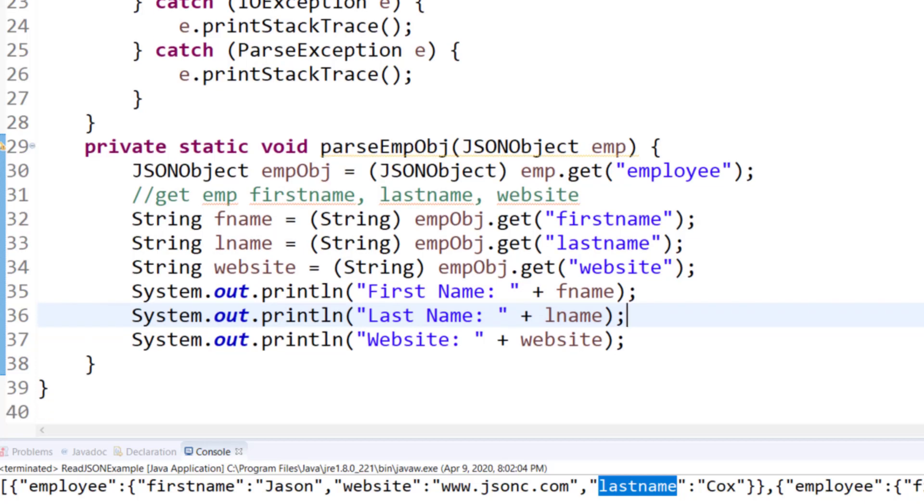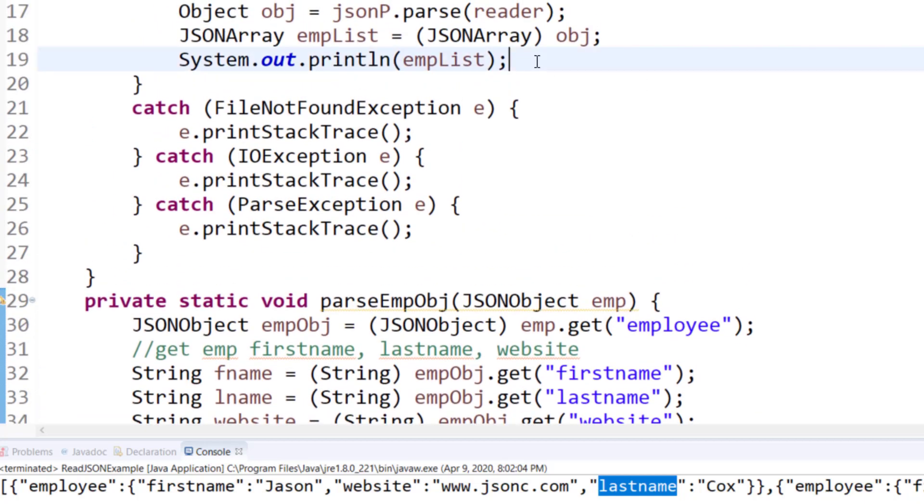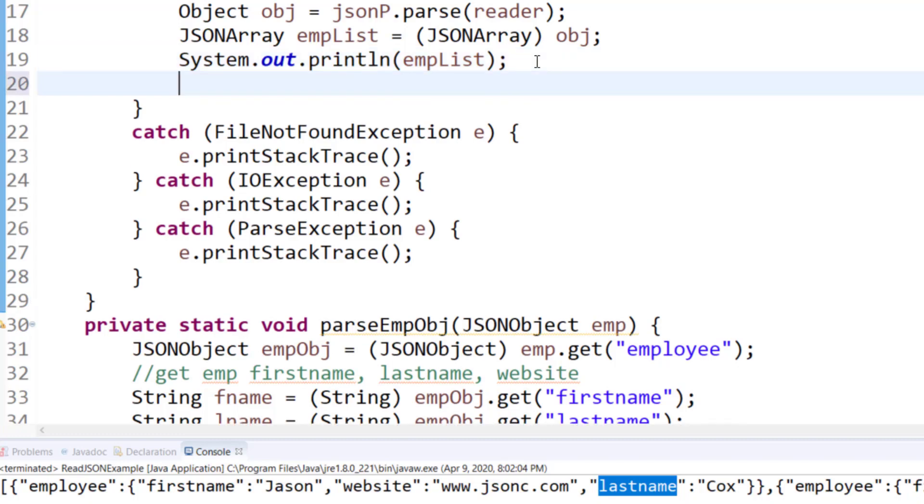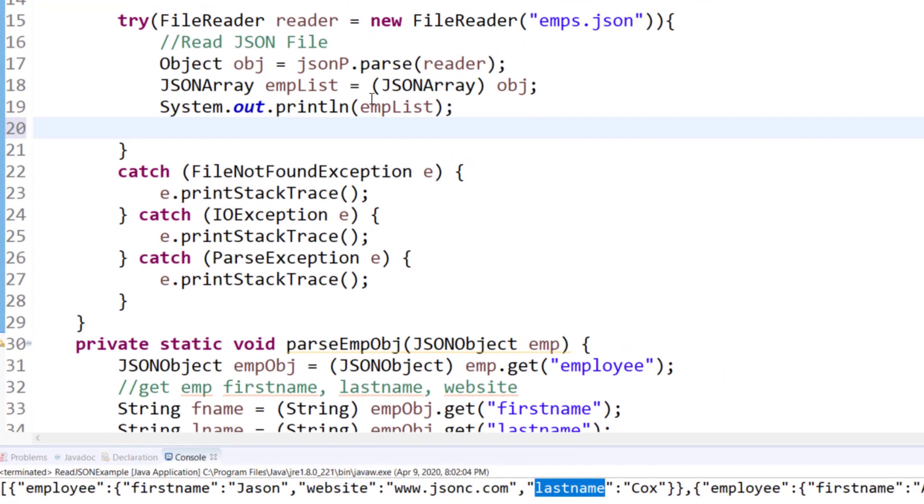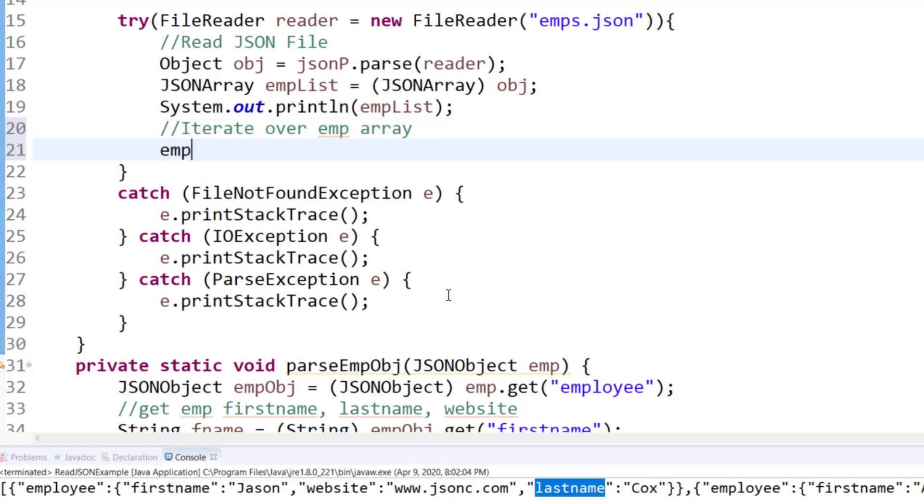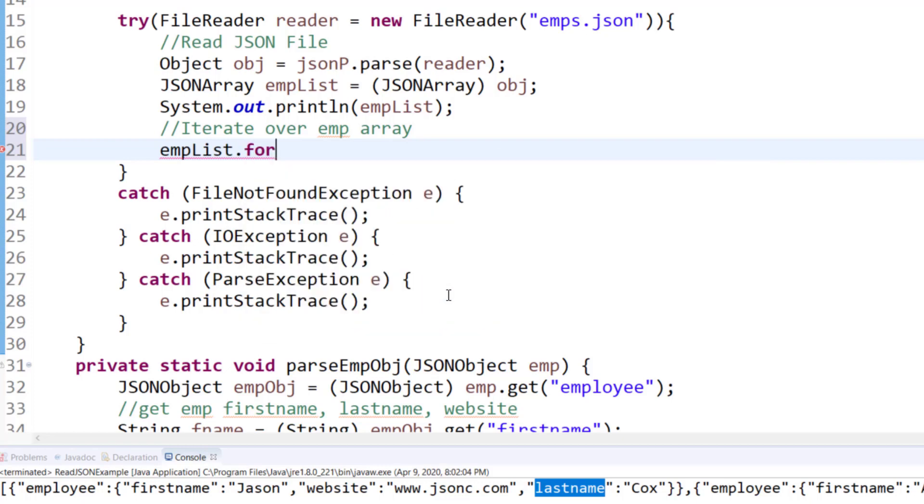Once this is done, I will now scroll back up to the try block. And we will run a for each. Now this is another way for you to use a built-in iterator. So I will iterate over the emp array, which is emp list. So emp list dot for each, that's a built-in for each method.